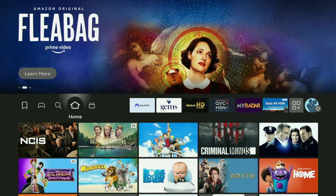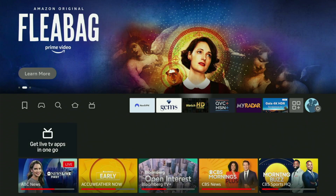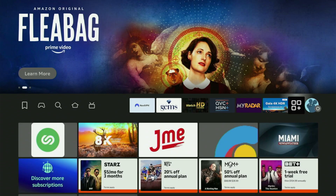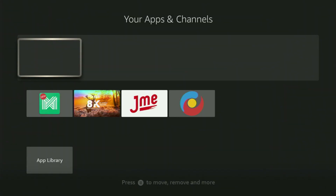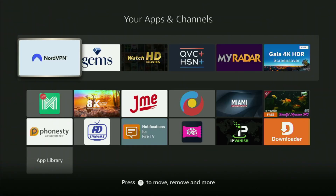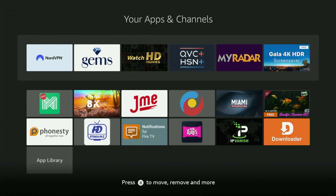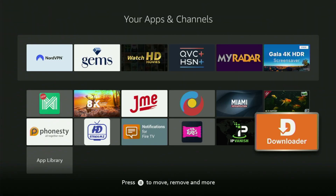Now go back to the list of apps on your Fire Stick. Here it is. Open it. And there's the Downloader, which is set up and ready to use on your device.